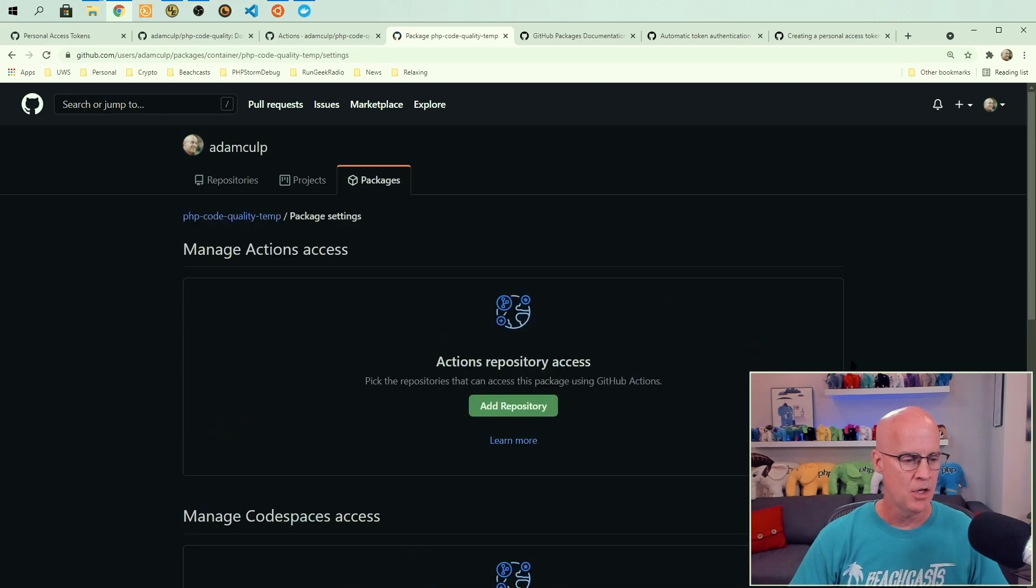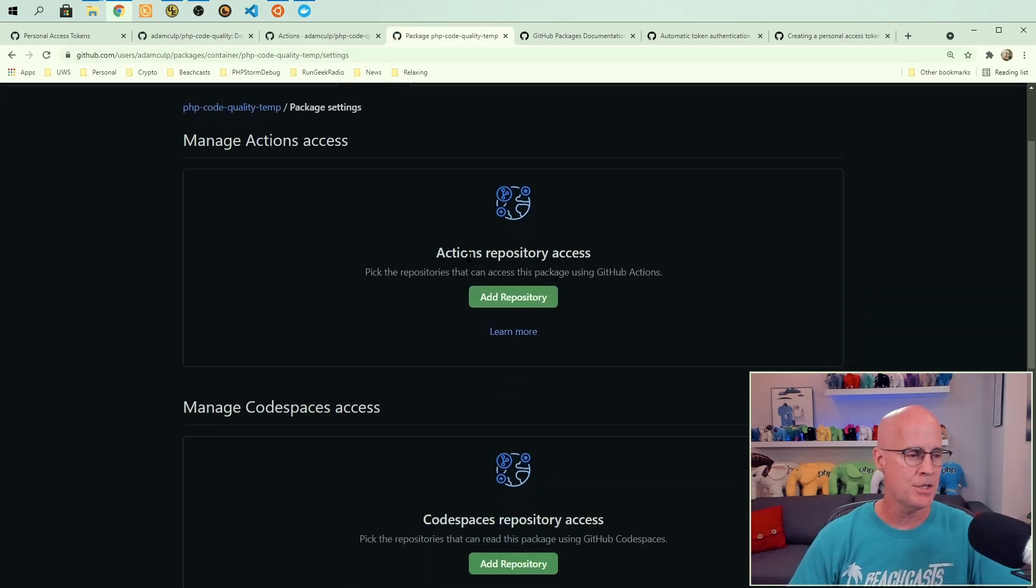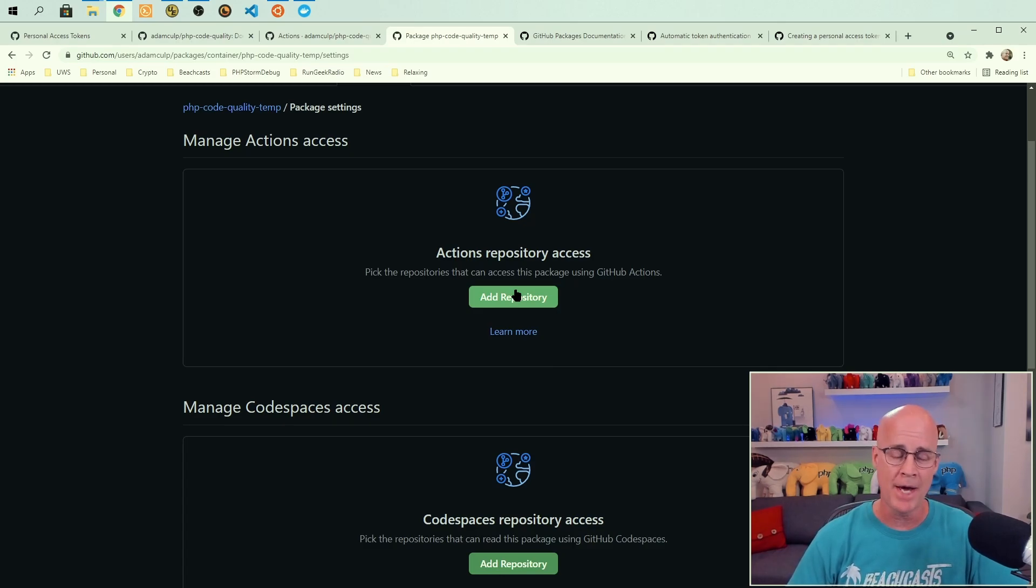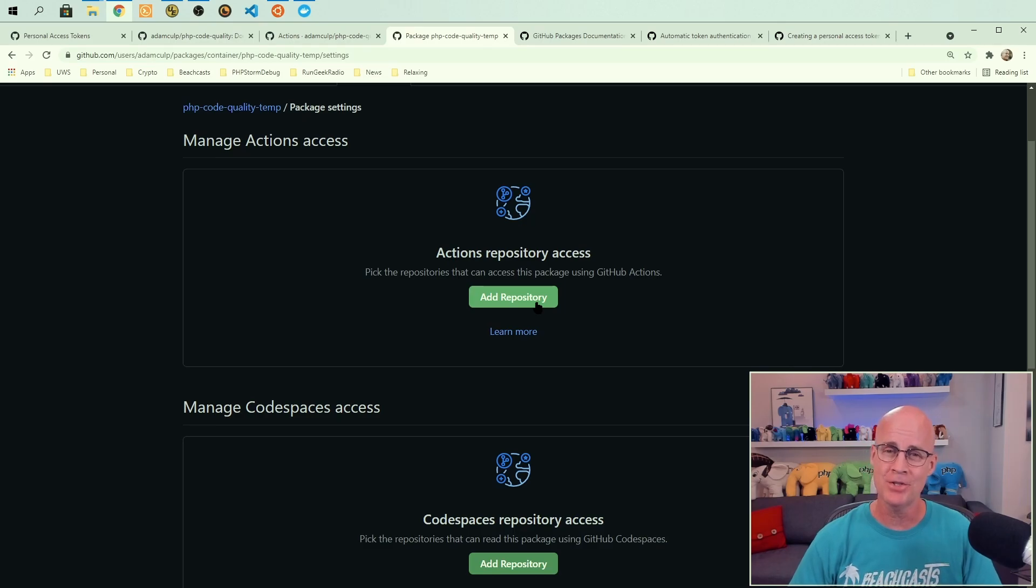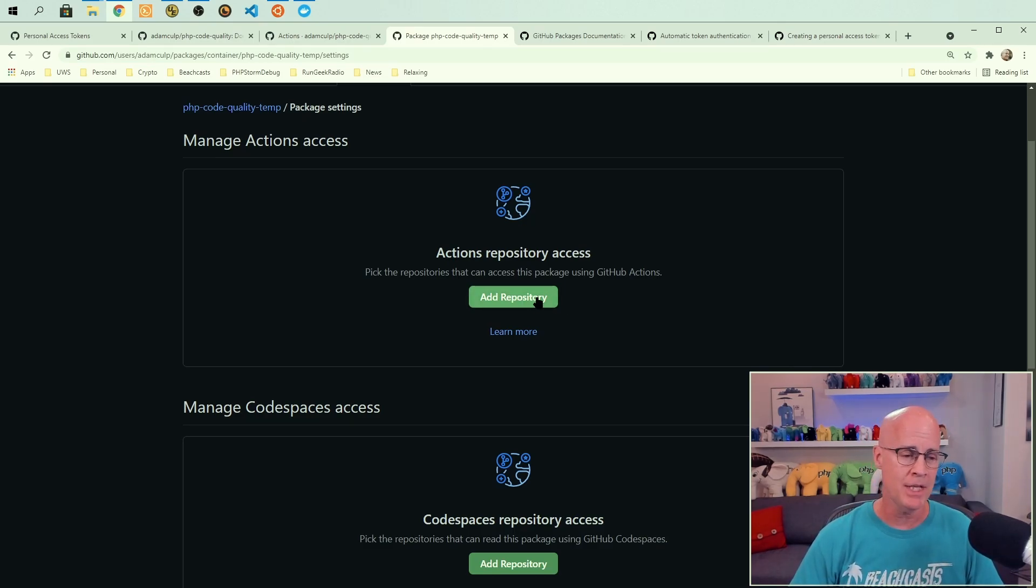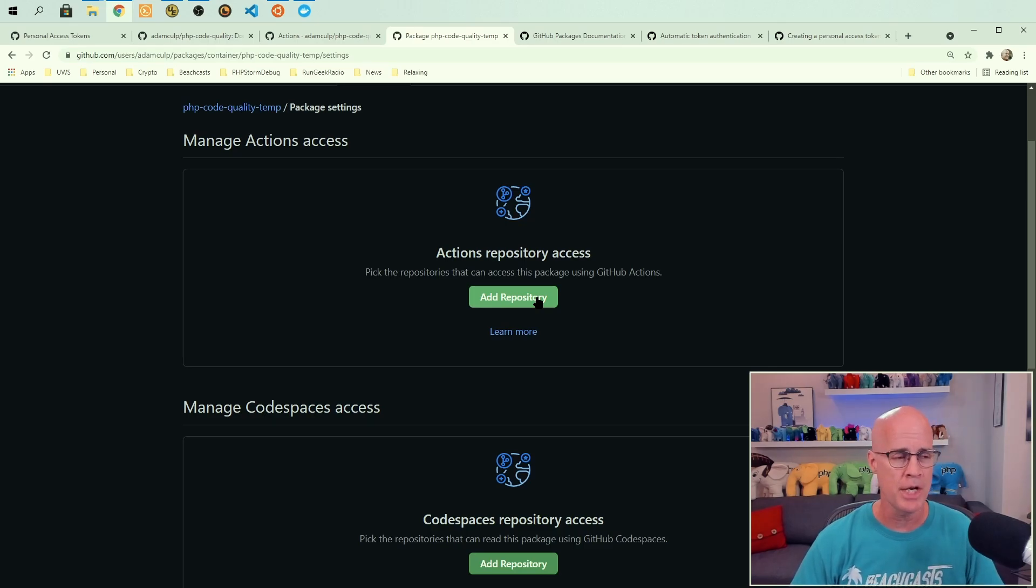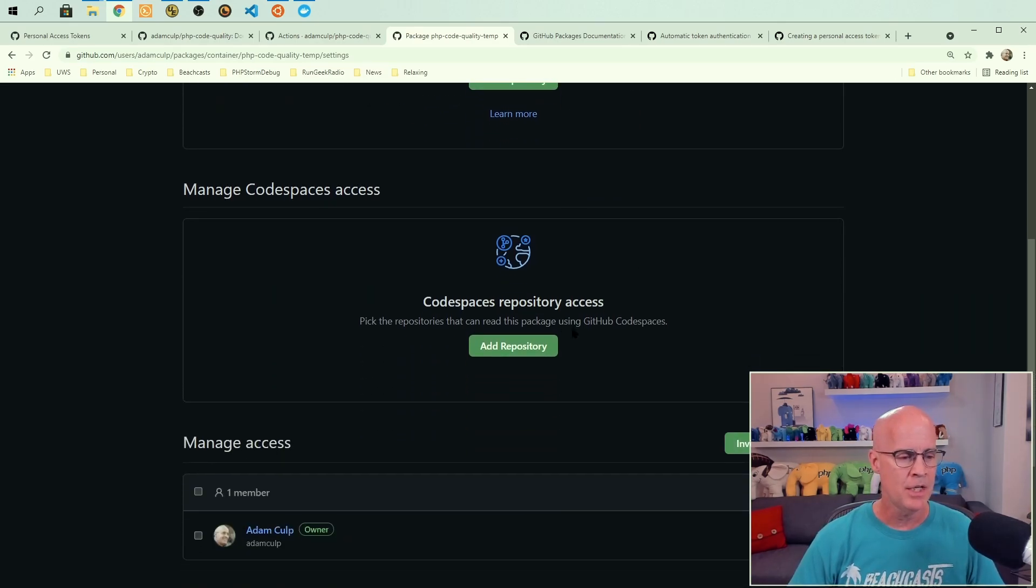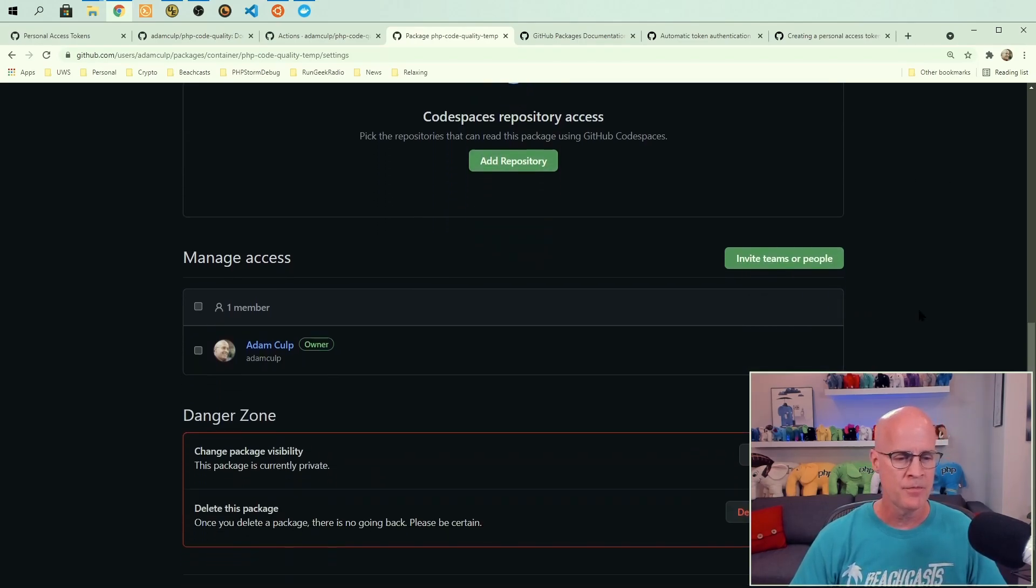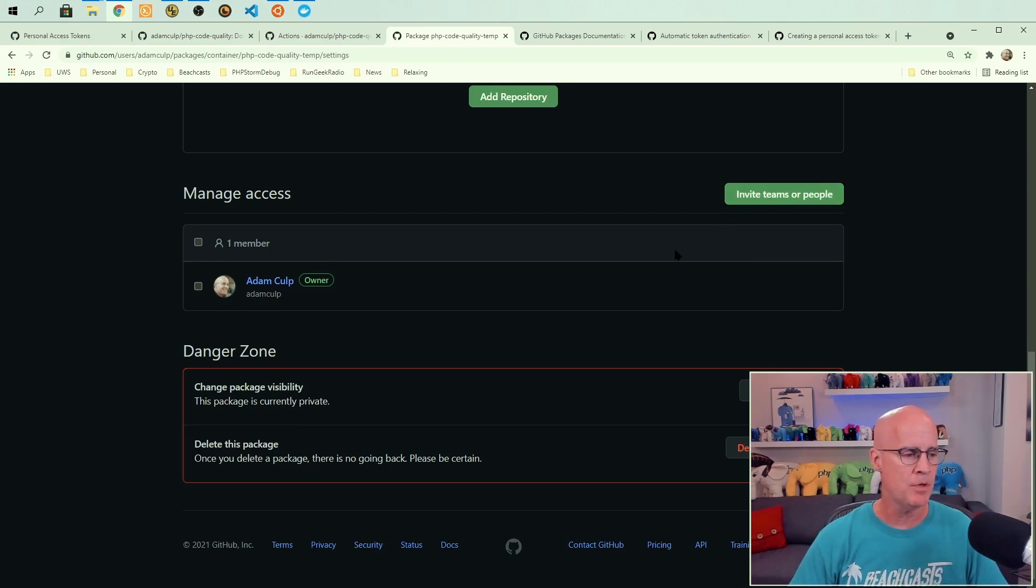If I go into the package settings, we can see that there are actions. So you can add a repository to this package. I'm not going to do that because I've already got a different package associated with that repository. So I'm not going to do that. But it is relatively easy to click this link and associate it with a repository. And then you can also add a repository using code spaces.